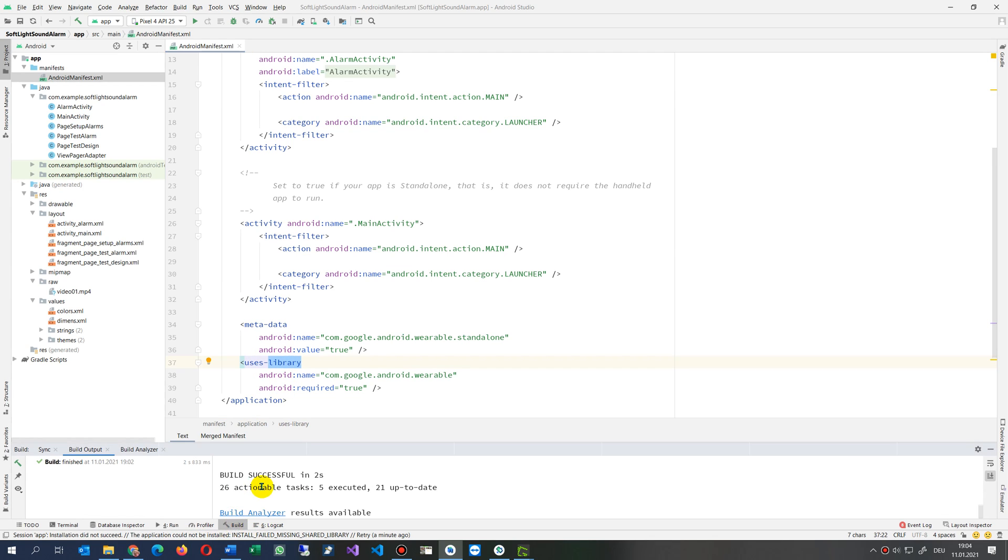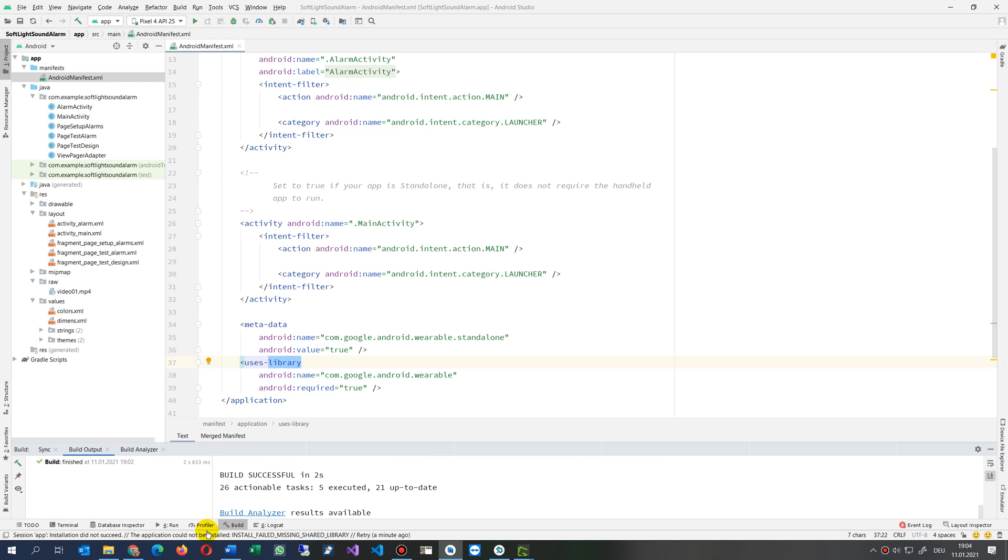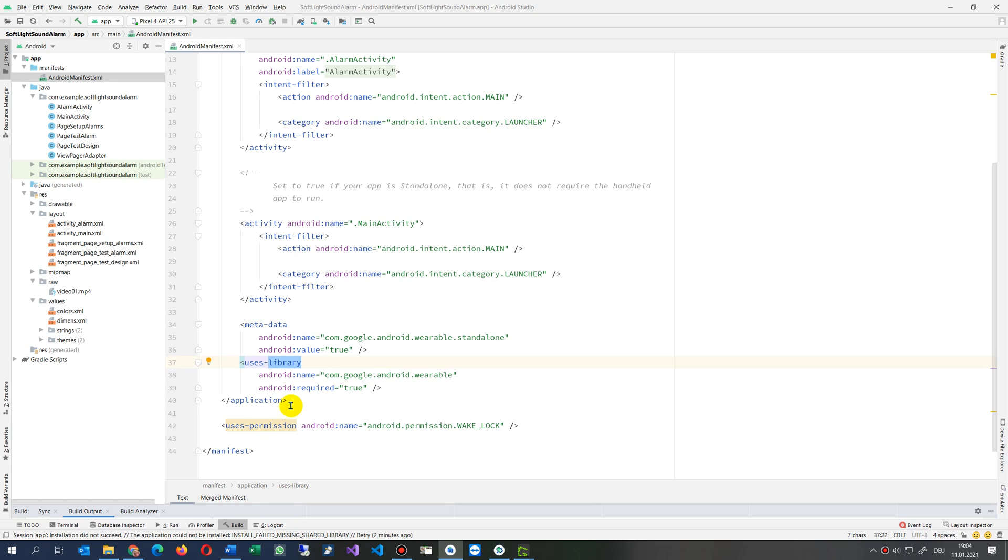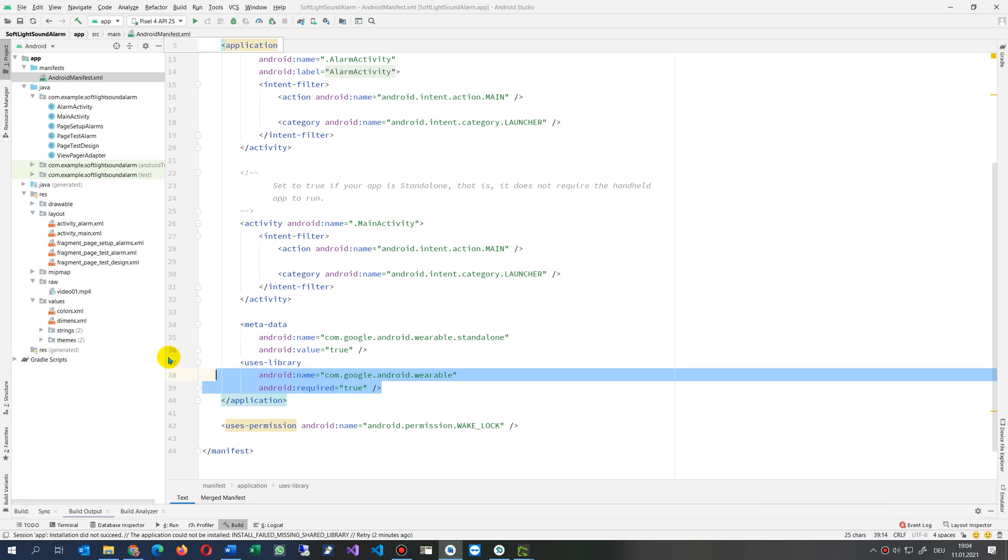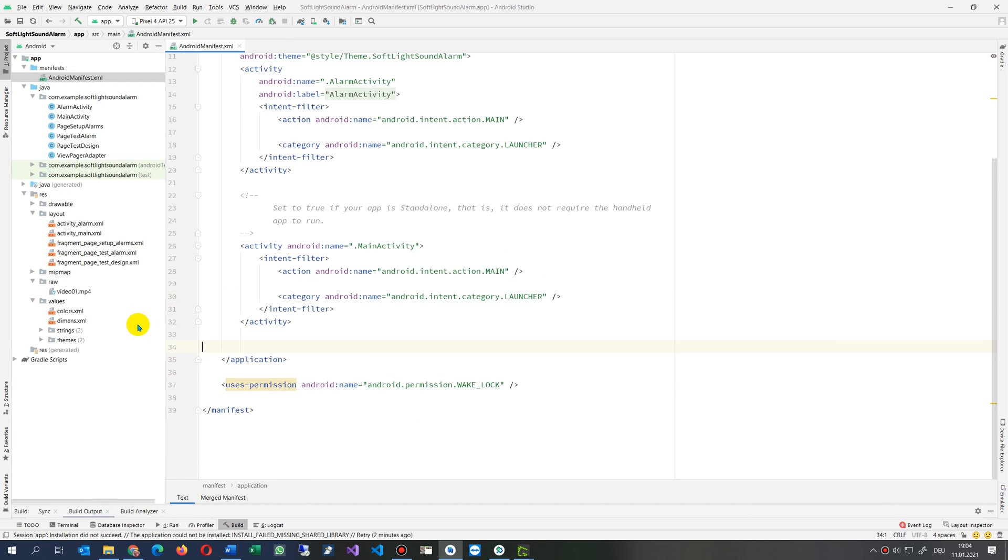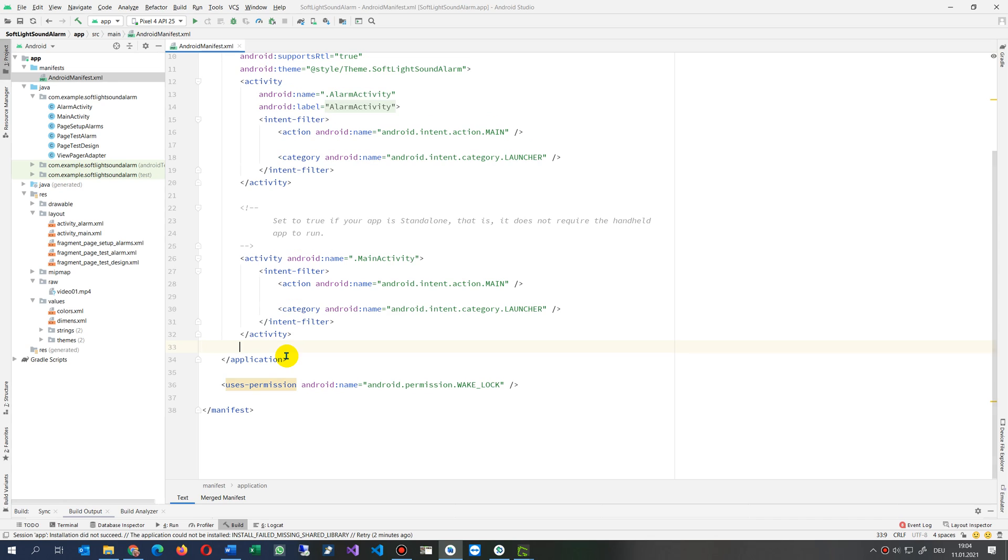Here, the error when we try to start it. So what we have to do, we have to throw away the wearable stuff and the wearable standalone. Drop this out. This was caused or inserted by the wrong activity.